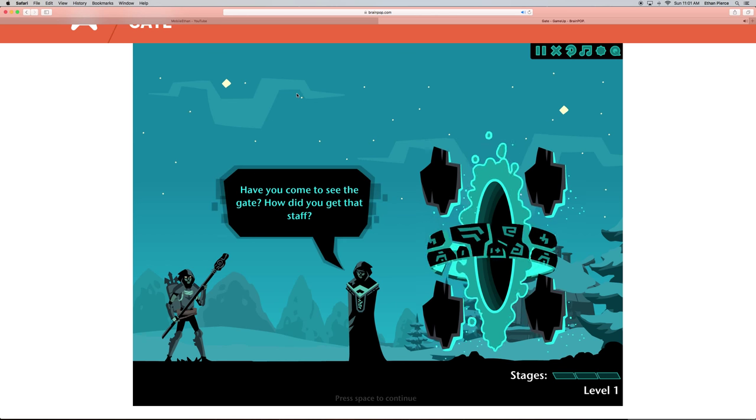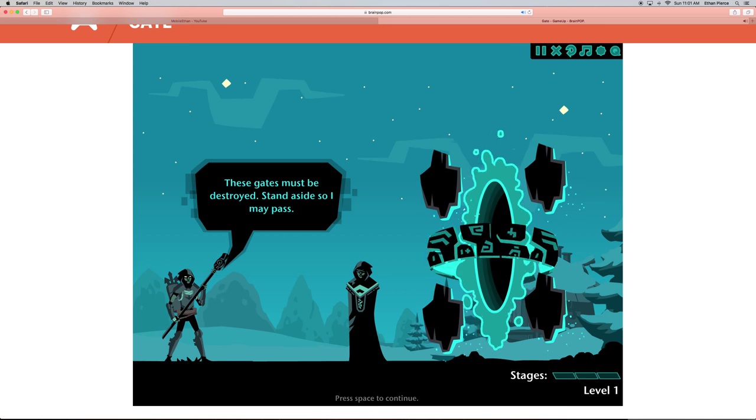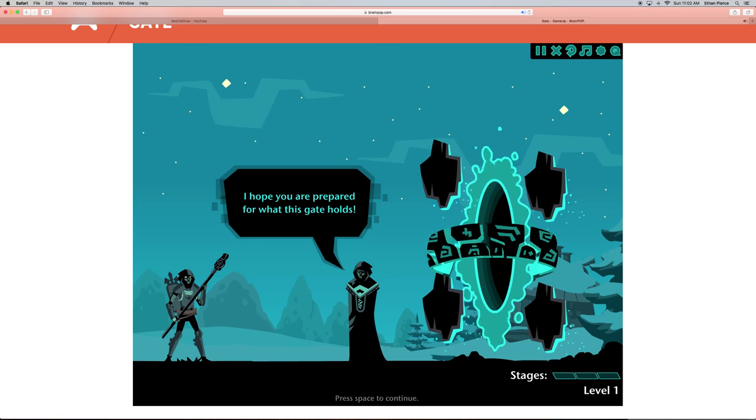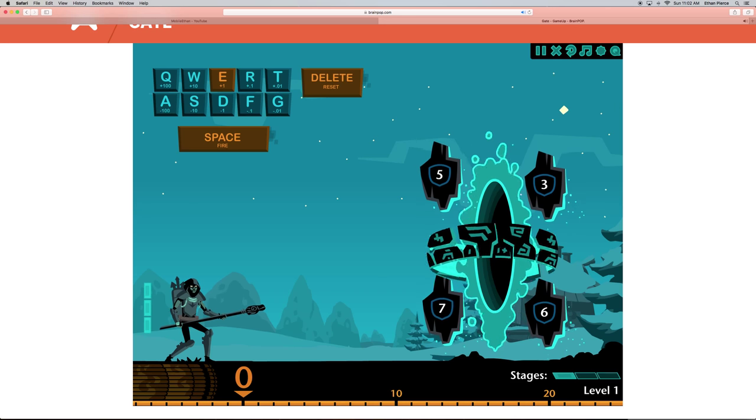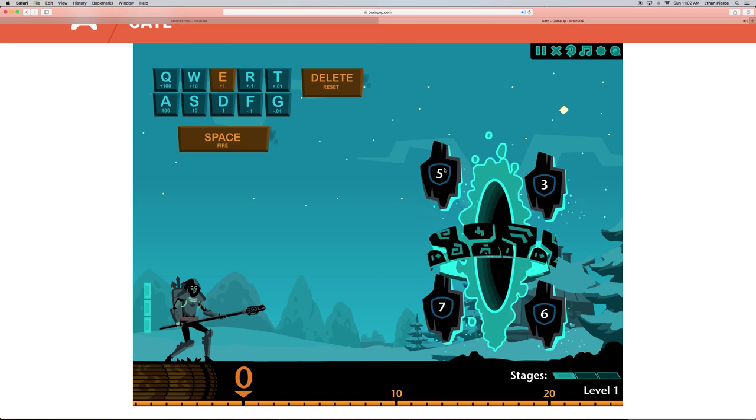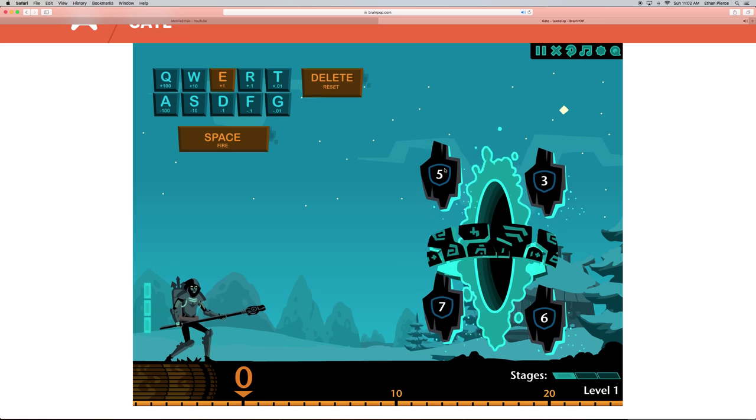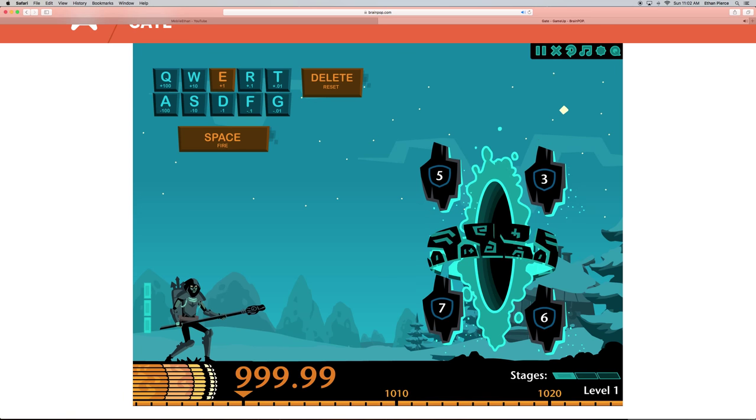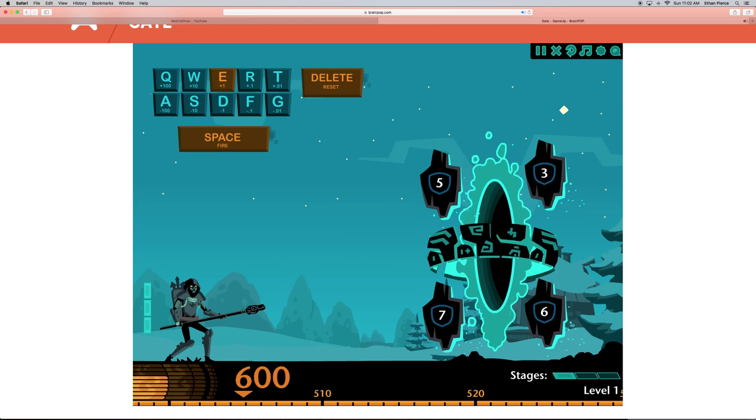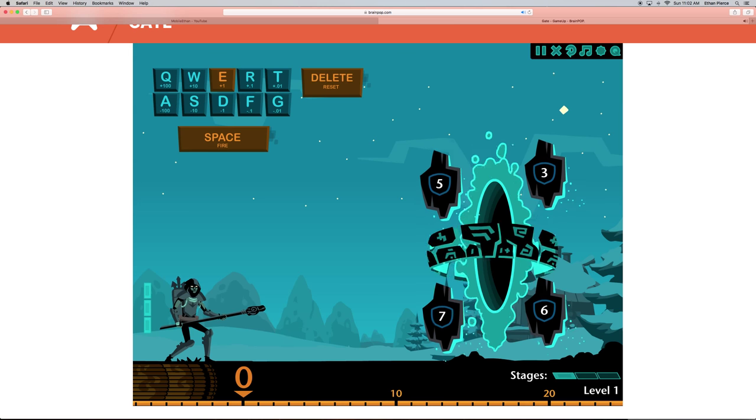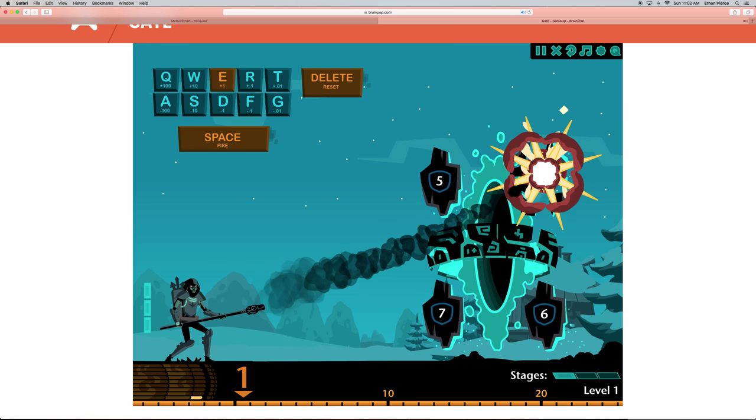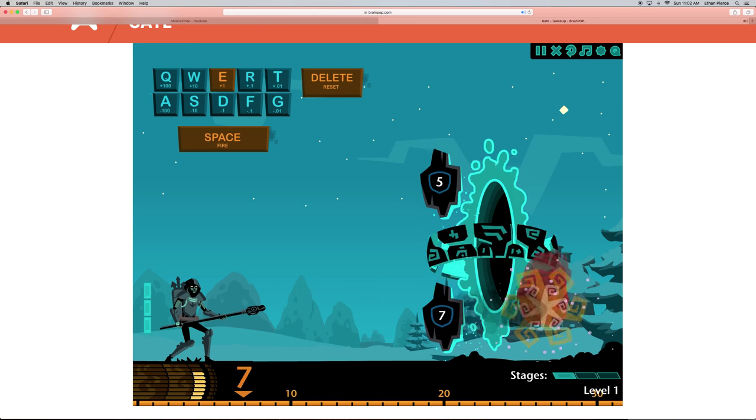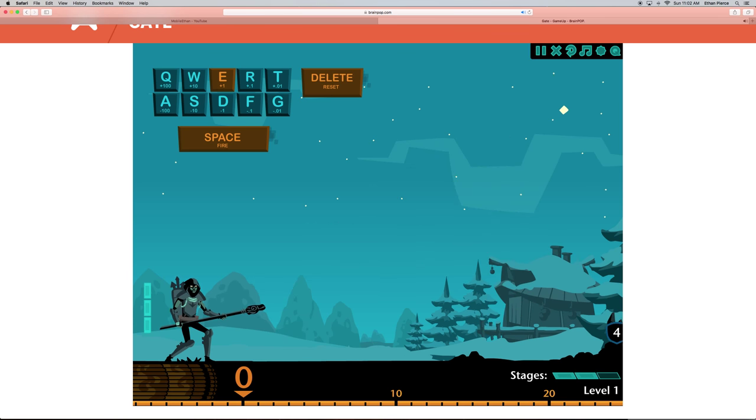Have you come to see that gate? How did you get that staff? These gates must be destroyed. Stand aside so I may pass. I hope you are prepared for what this gate holds. We're gonna do two stages because I'm gonna read all of this so you guys can hear the story. See this? I can die. I've played this before. I think I can do this. Watch this. Oh, maximum power, and he does nothing.